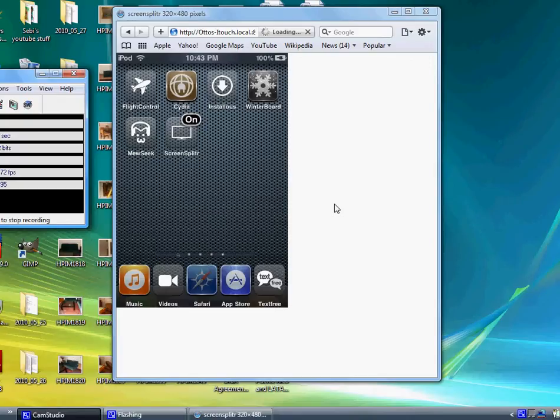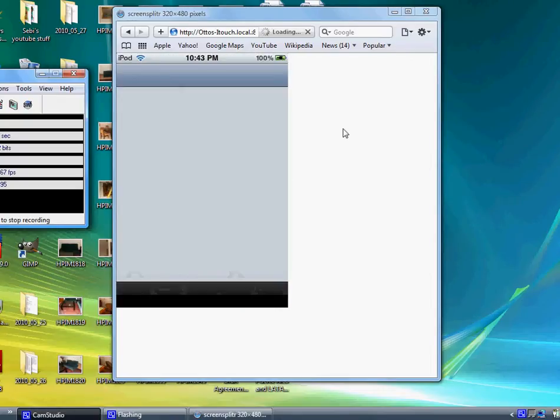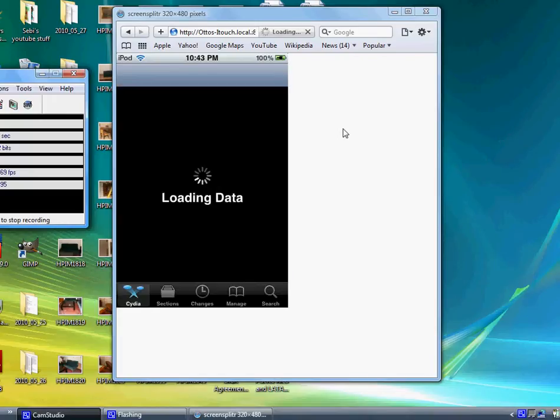This is the third part on how to get free apps from Installous, this one right here. First thing you got to do is go to Cydia and this might take a little while since Cydia takes a bunch of time reloading. I'm sorry if you don't hear me well because this kind of sucks.